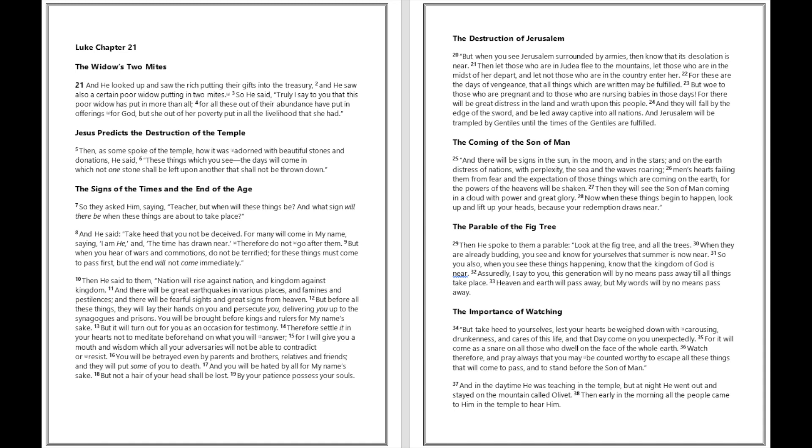Assuredly I say to you, this generation will by no means pass away till all things take place. Heaven and earth will pass away, but my words will by no means pass away. But take heed to yourselves, lest your hearts be weighed down with carousing, drunkenness, and cares of this life, and that day come on you unexpectedly, for it will come as a snare on all those who dwell on the face of the whole earth.